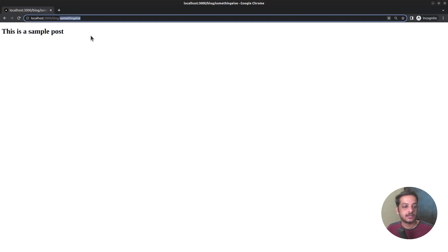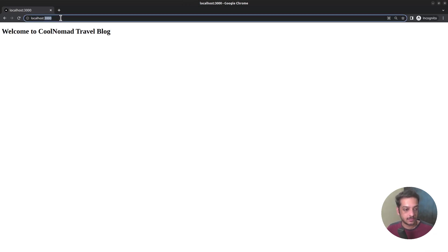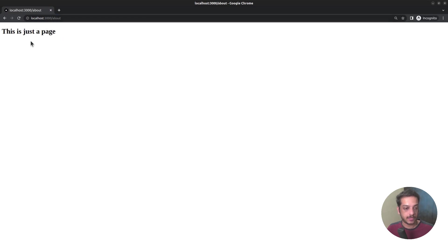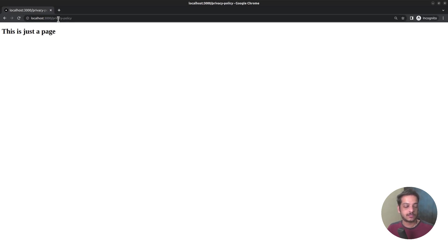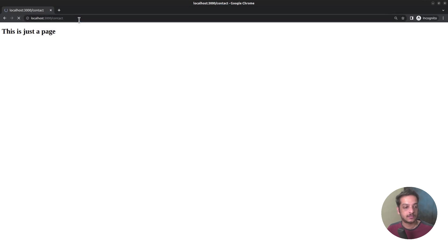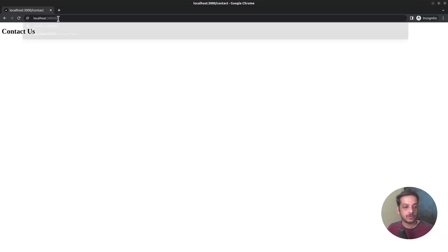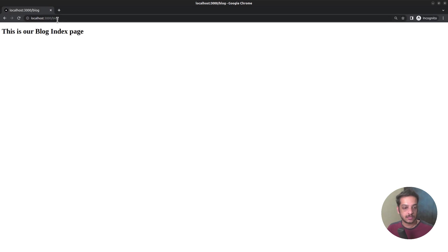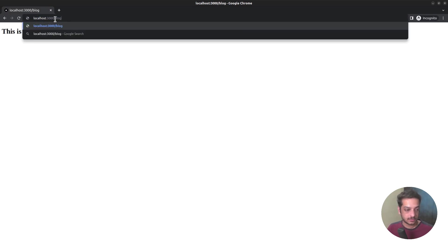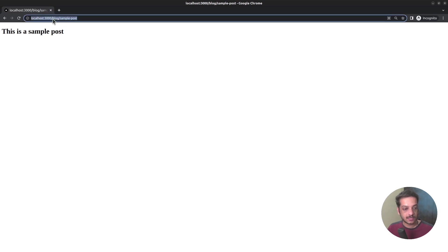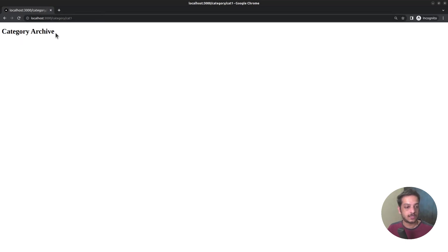Let's verify that in the browser. This is the home page, about, this is just a page. Suppose we had another page, privacy policy, that will also work using the same route. Then we have the contact page. Then we have the blog index page, single post page, blog slash sample post, as well as the category archive page, which looks like category slash cat1.